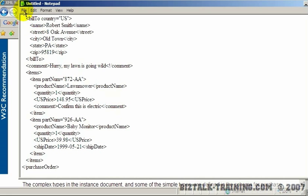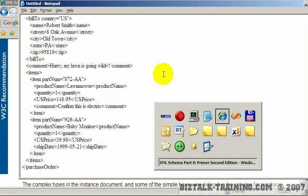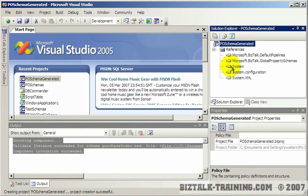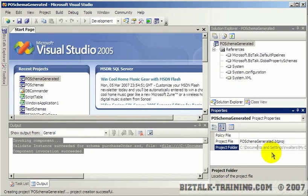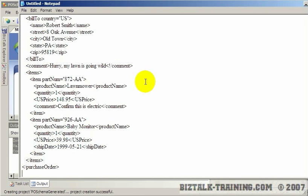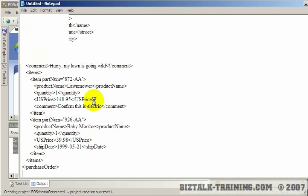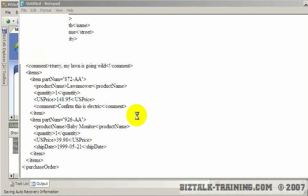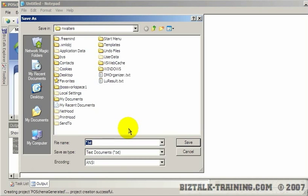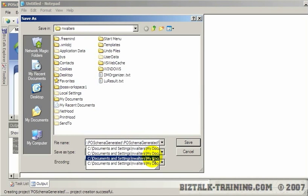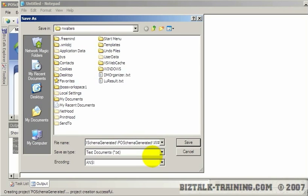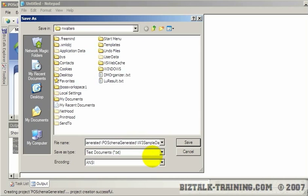And I'll save it in the same project. So let me get the path on the disk to where that project is and say Save As. And I will call this W3SamplePOData.xml.